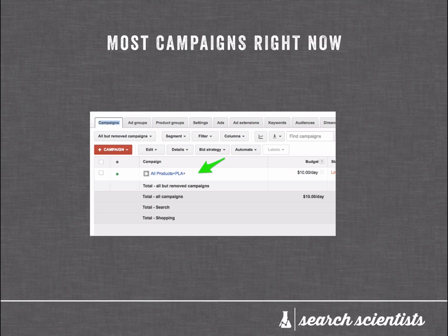Now, most product listing ads — whenever I crack open an AdWords account — typically look like this. People have all products in a single PLA campaign.